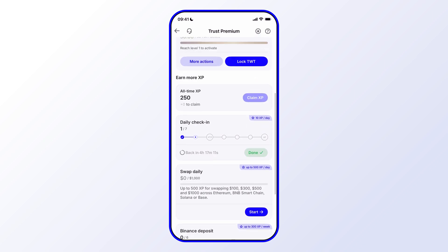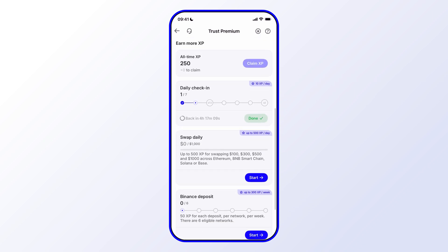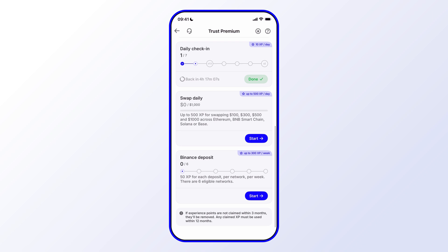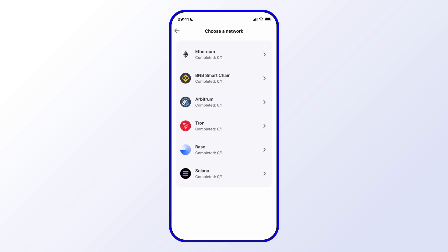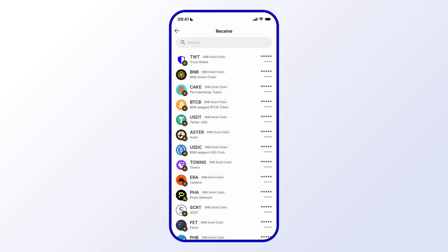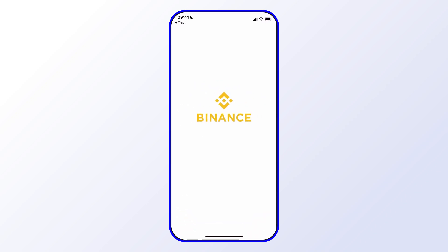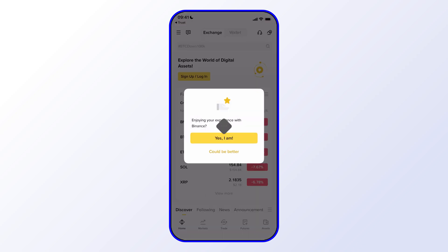As you can see, there are other actions that we can do. In this case, we can swap, we can deposit from Binance. So let's just tap on Binance Deposits just to see what that flow looks like. We can go ahead and do that, and then we need to choose the chain and the asset.